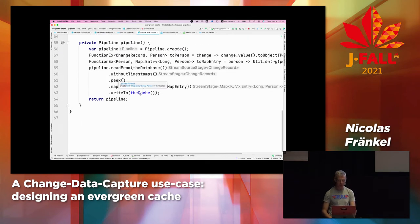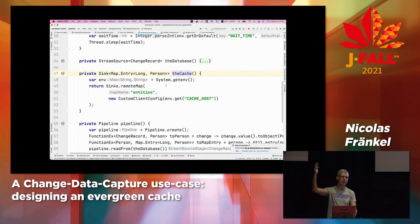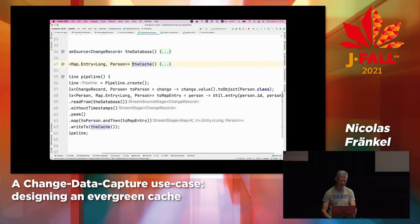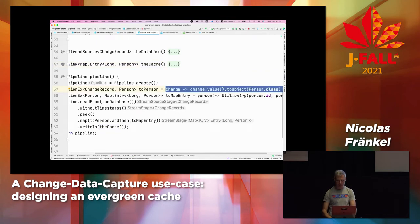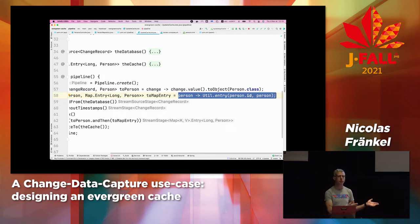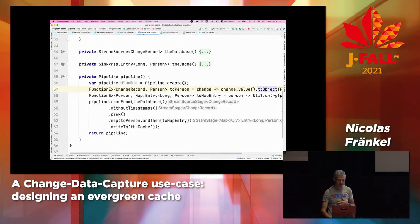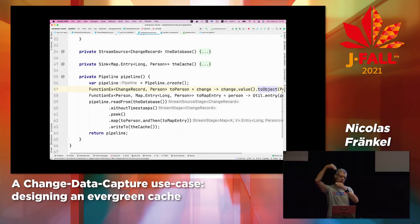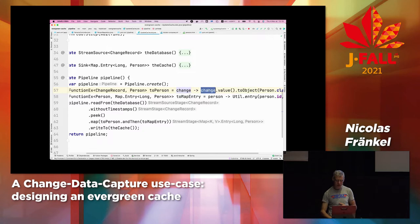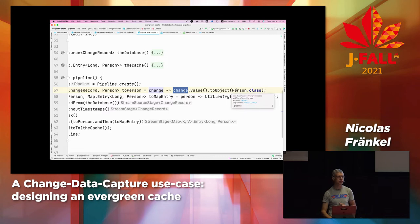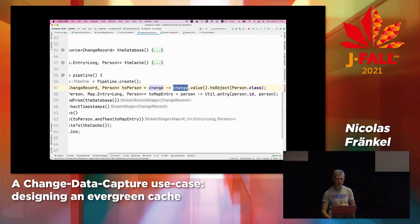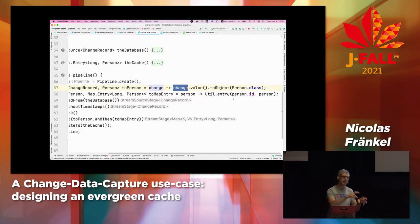And the complexity in writing to the cache? Not really — I just configure where I want to write. And the mapping functions? My first mapping function takes the change record, gets the value, and transforms it to an object of class Person. My second mapping function — Map.entry() — is just a nice way to extract the ID from an existing entity, so I don't need to write a separate function to get the key and the ID. That's it.